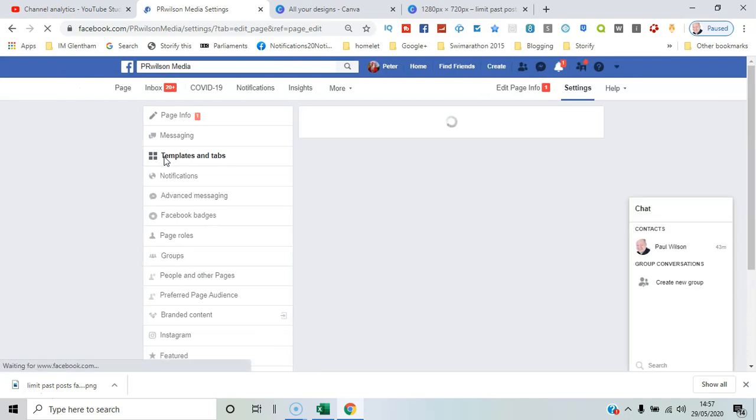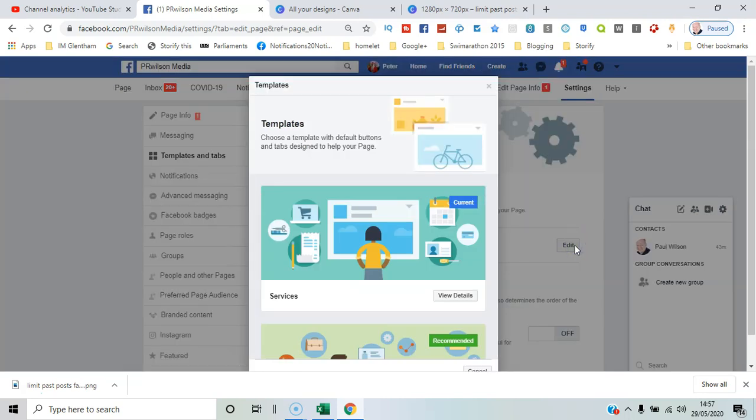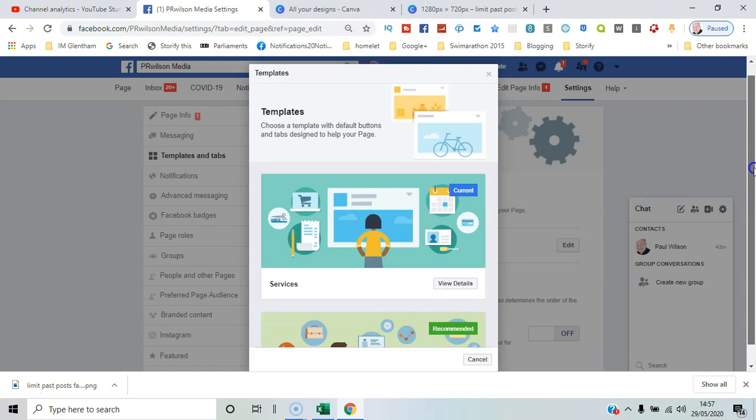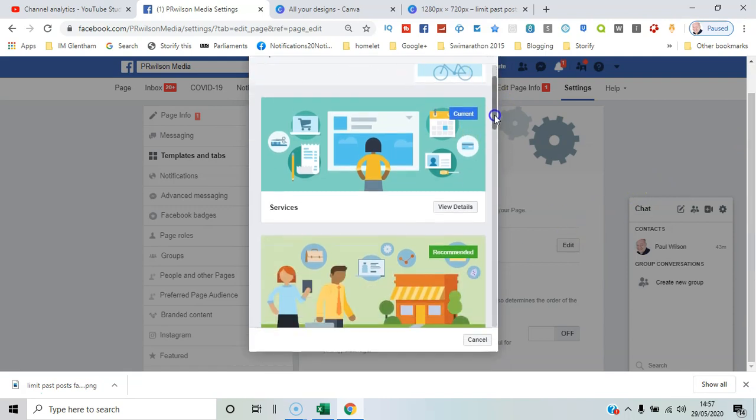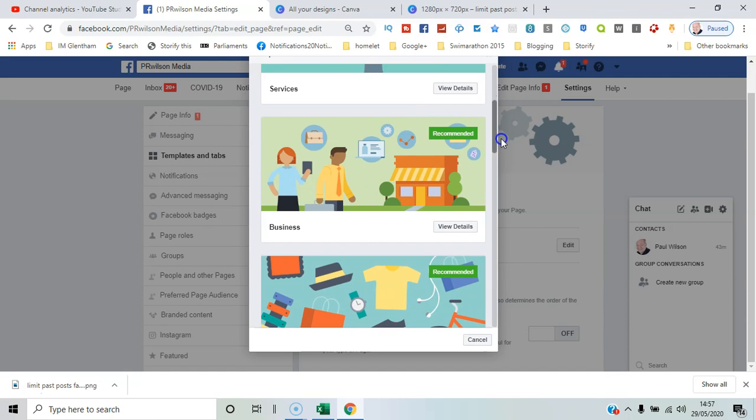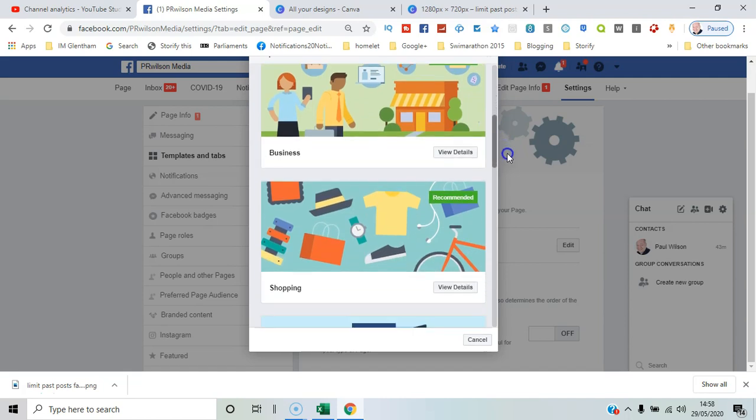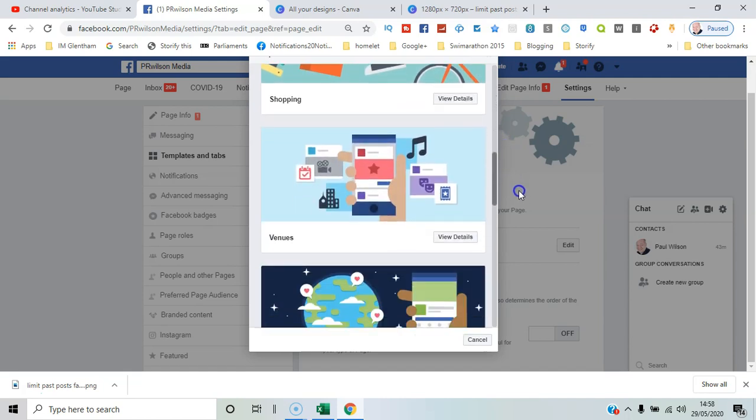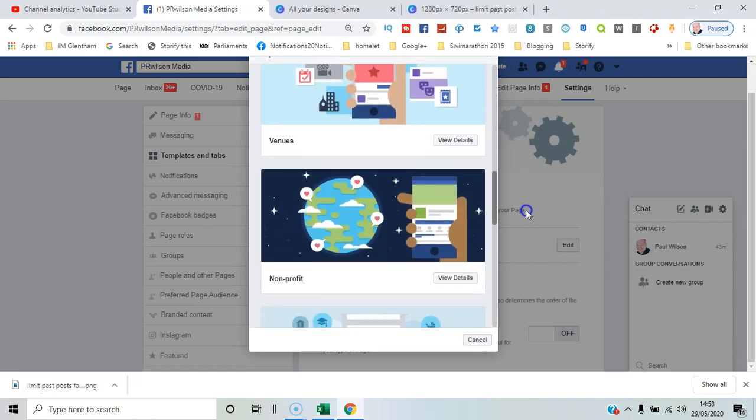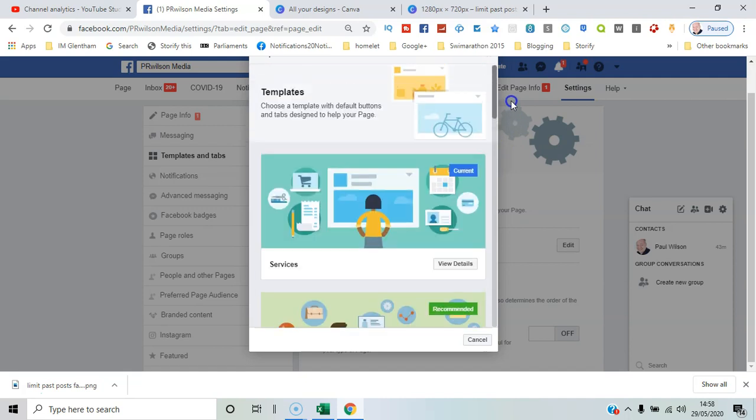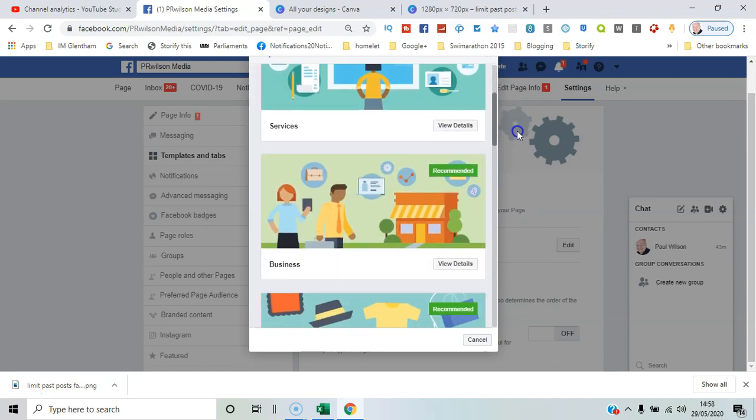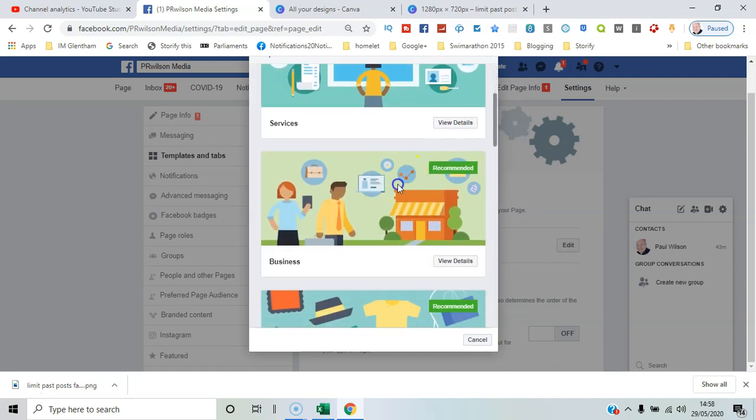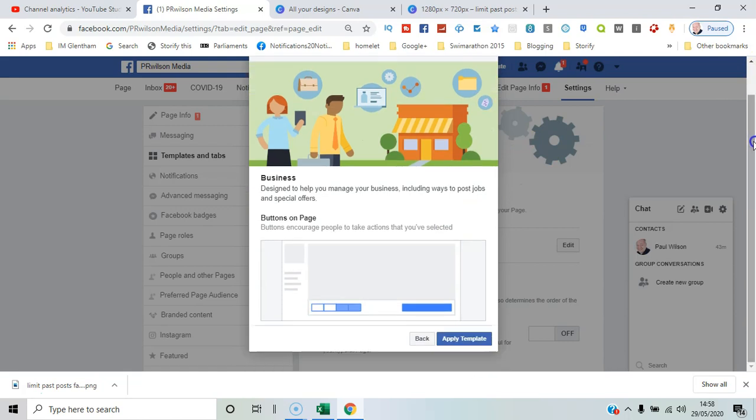The current template is services, but I can edit that and select one of the other available templates. They all have slightly different tabs available within them, so business tab, shopping tab, venues. Let me just select the business tab that's been recommended so I can see the buttons on the page.